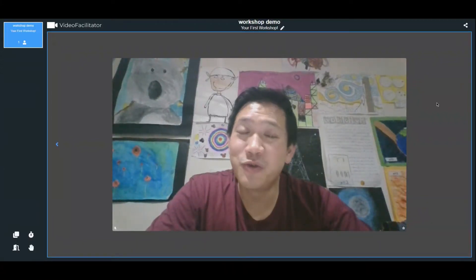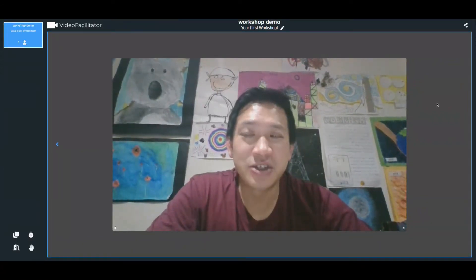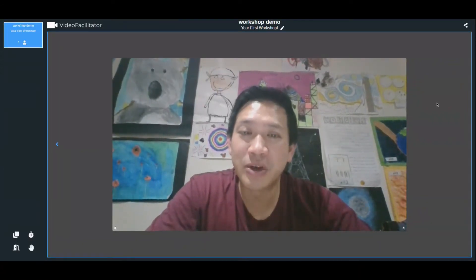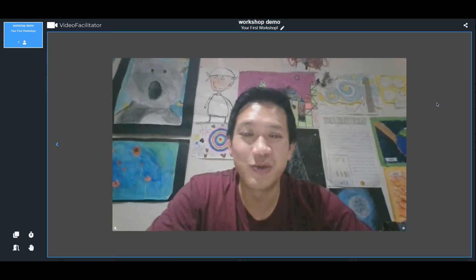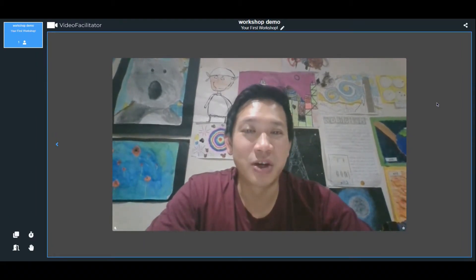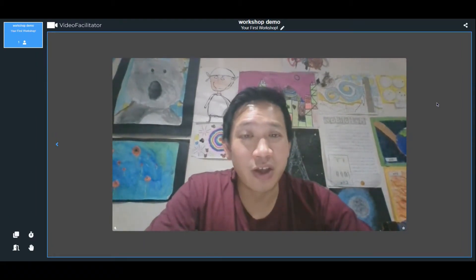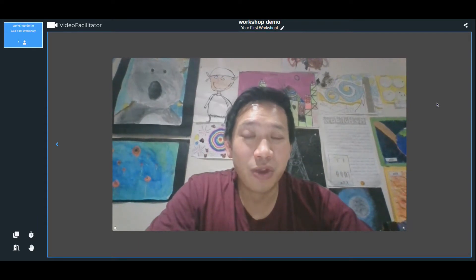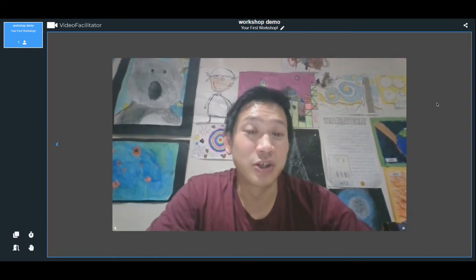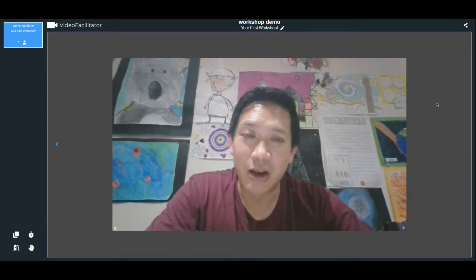Hi, everyone. Welcome to Video Facilitator. Today, I want to show you how simple and easy it is to use Video Facilitator to run a multi-room workshop or conference. So hopefully, you know enough that you can get started with your first workshop. So let's have a look around.